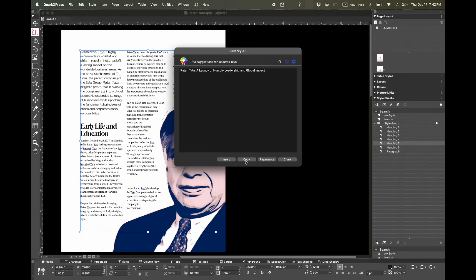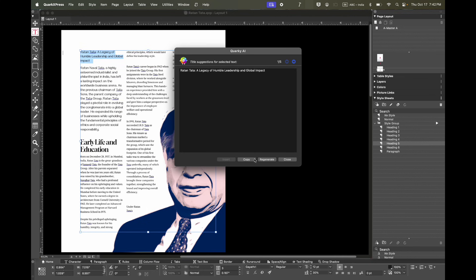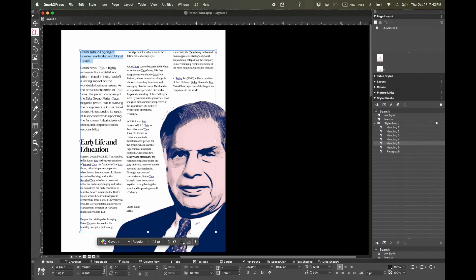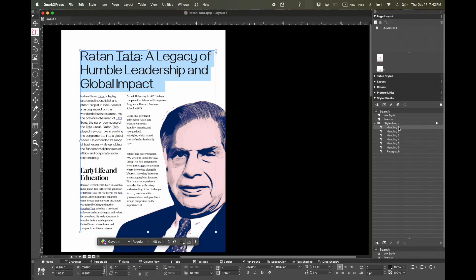It's easy to either copy it, insert it, or even regenerate the text. Next, insert the text, then you can quickly apply some style sheets. So it's that simple.